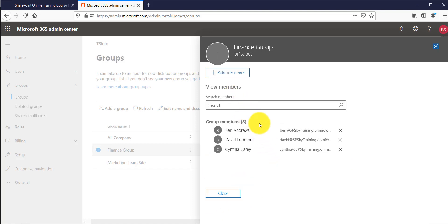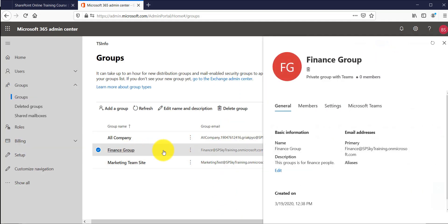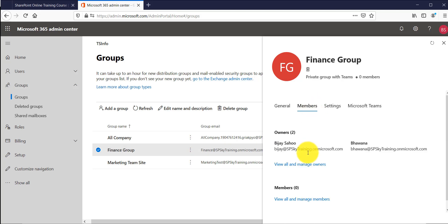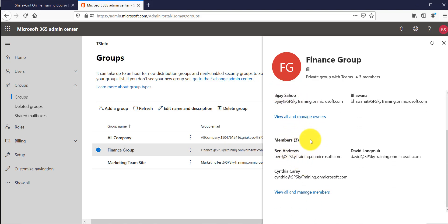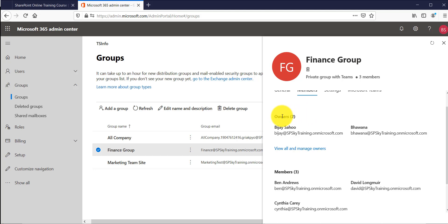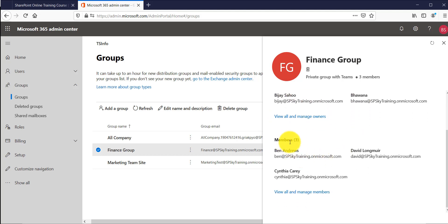Now the group has three members. If I open it again and go to the Members tab, you can see clearly this group has two owners and three members. This is how you can add, check, and manage owners and members of the group.